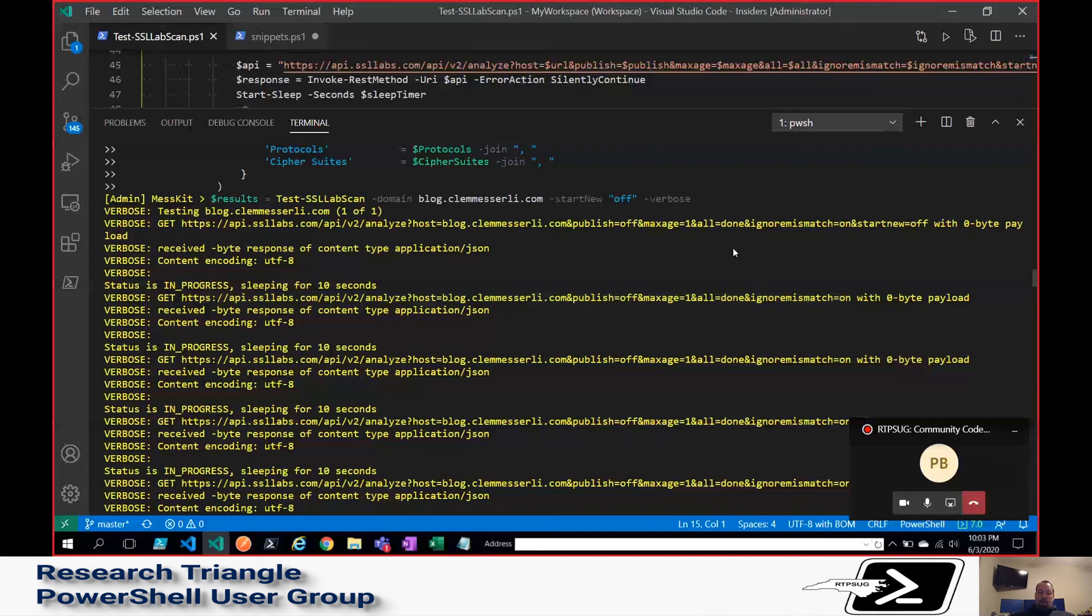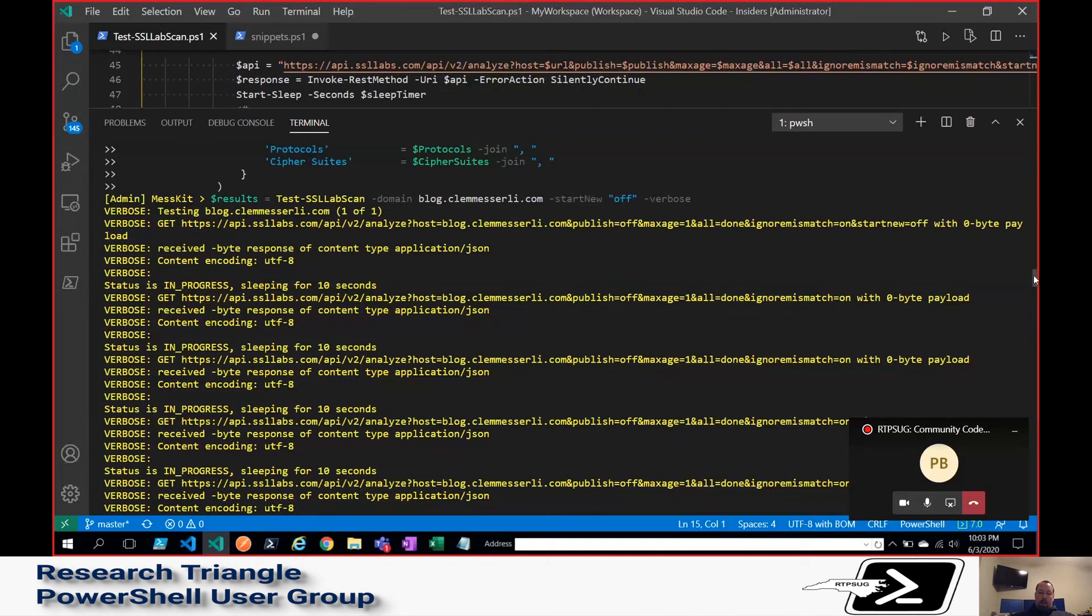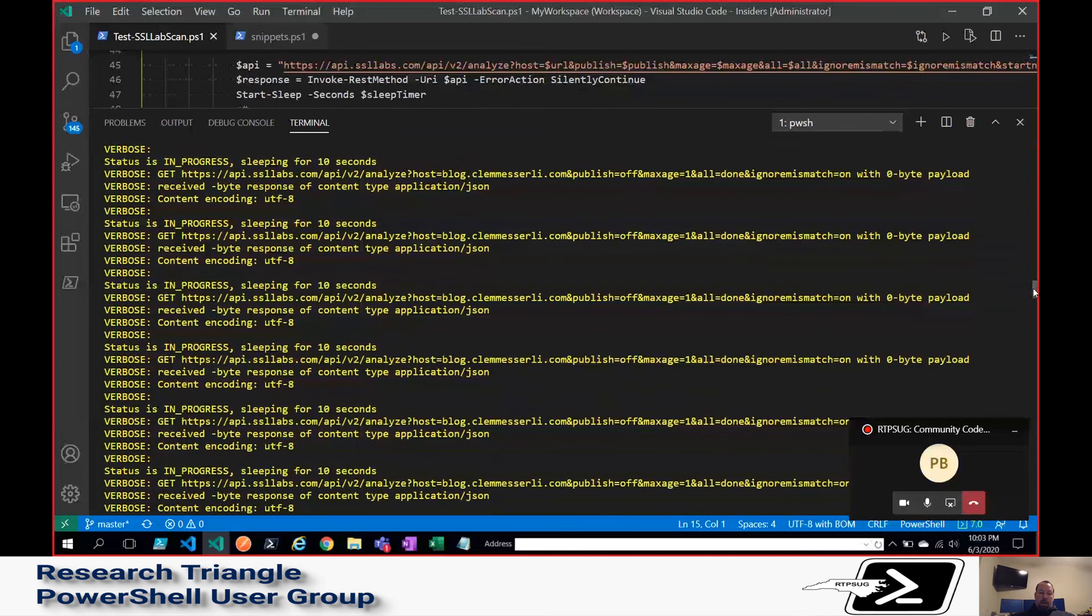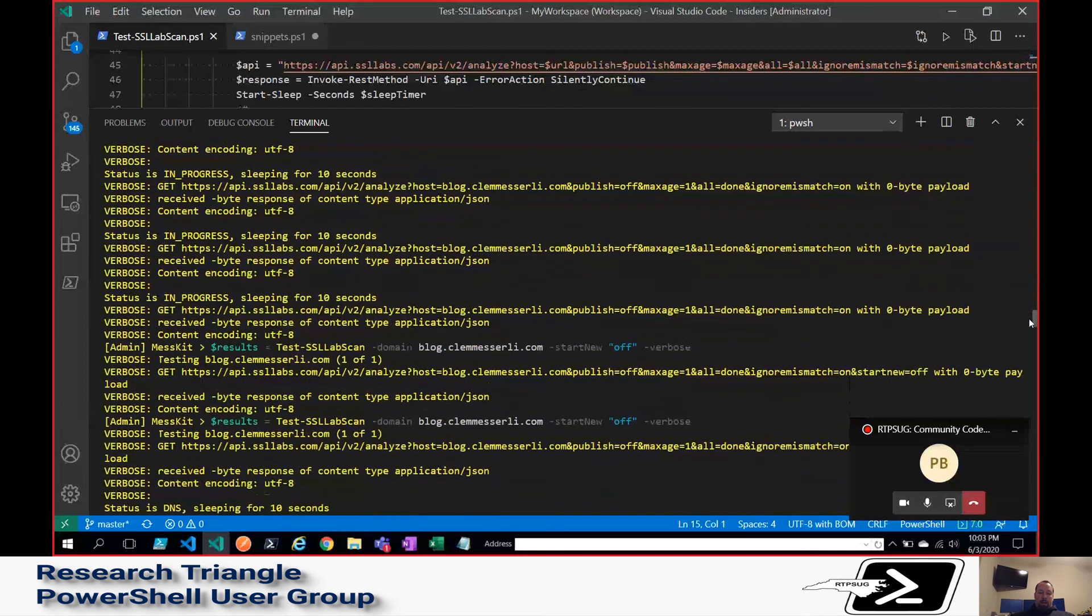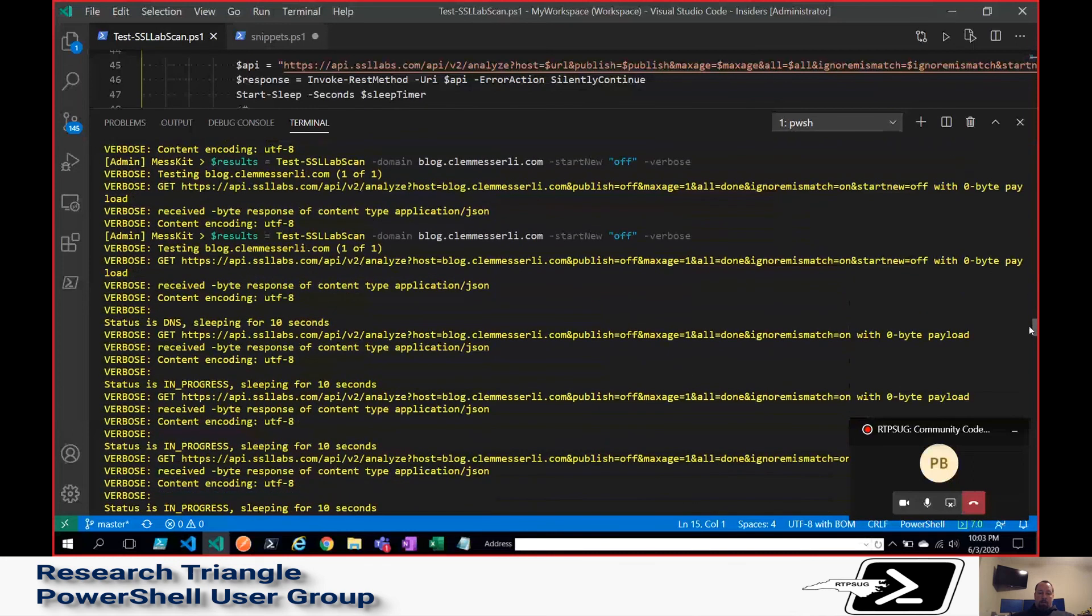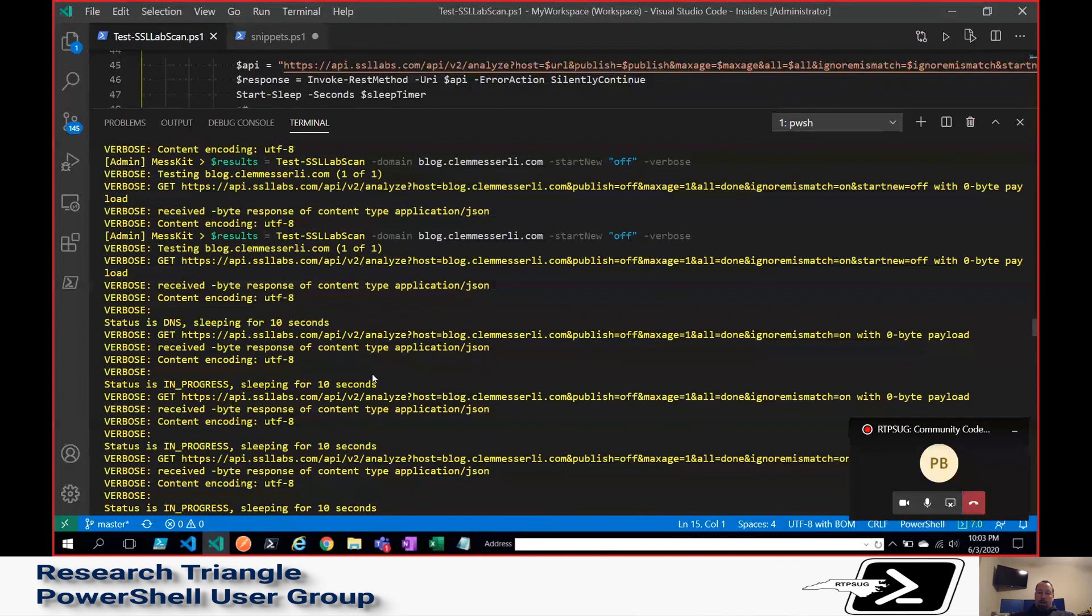And then it just basically goes through and it iterates checks. If it's not ready, it will continue to check until it finally gets to the status of ready. And then it'll move on to the next one. So that's basically all I have.